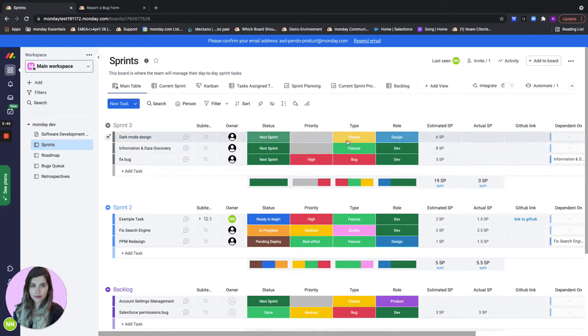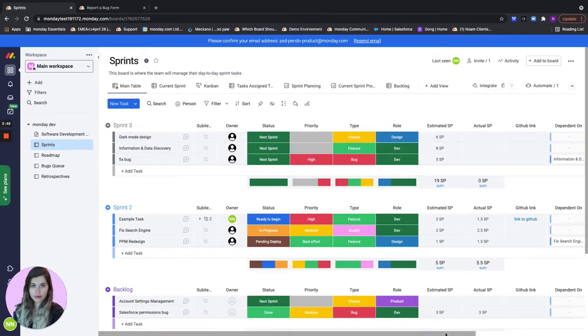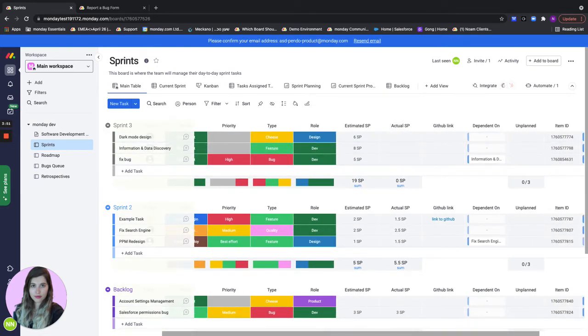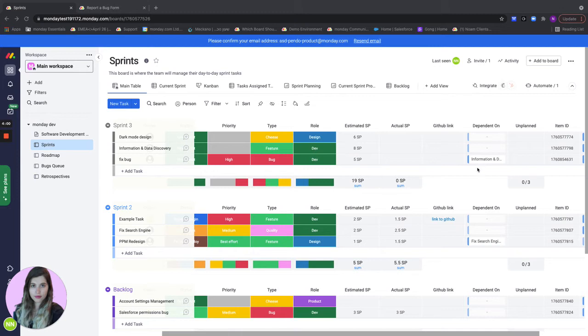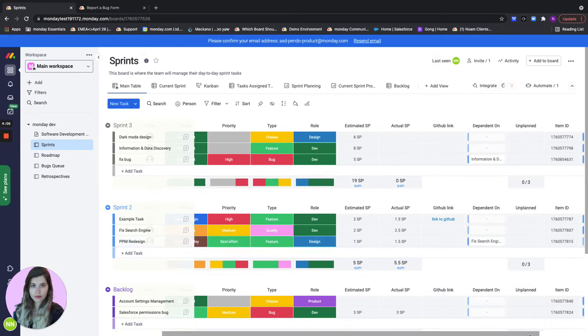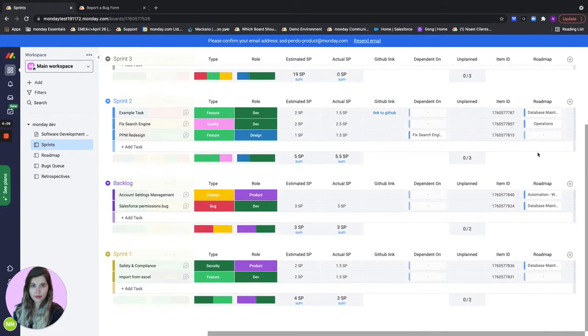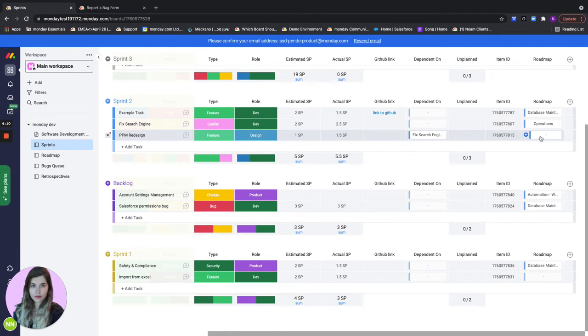The top sprint will always be my current sprint and for each of the tasks we're collecting information regarding priority, type, role, the estimated story points, the actual ones, an integration with GitHub. I can insert the link to the pull request right here. I can also add dependencies. If I have one task in my sprint that's dependent on another task I can connect them using our dependency column. At the end we have the link to the epic and the roadmap.